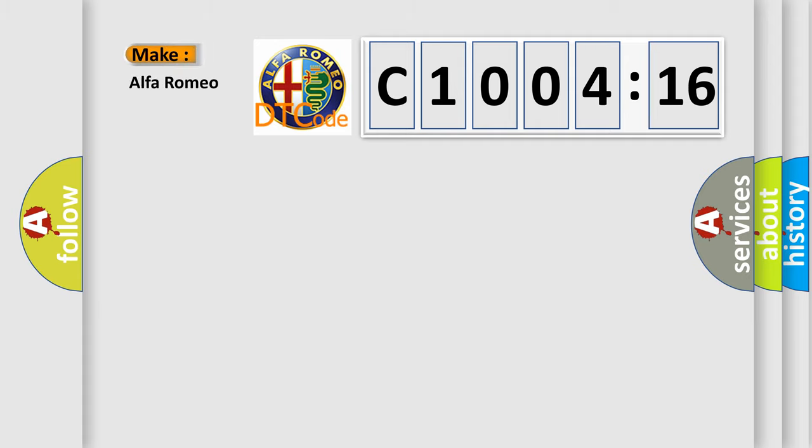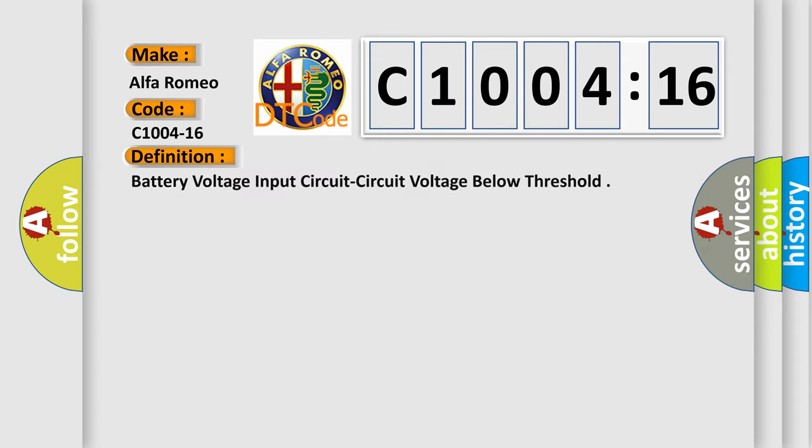So, what does the diagnostic trouble code C1004-16 interpret specifically for Alfa Romeo car manufacturers?